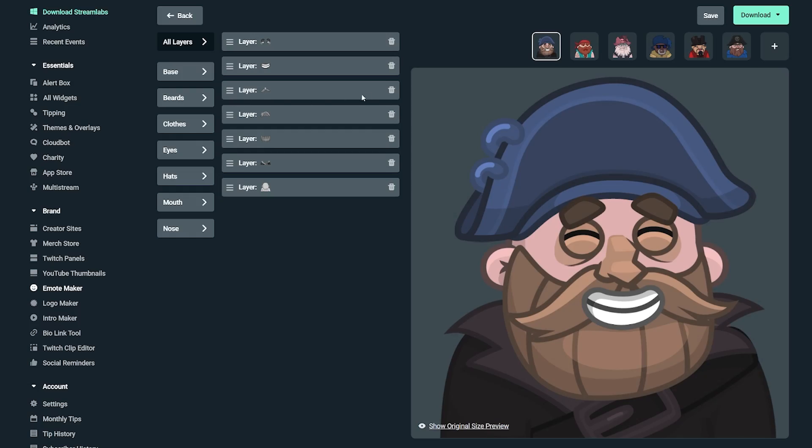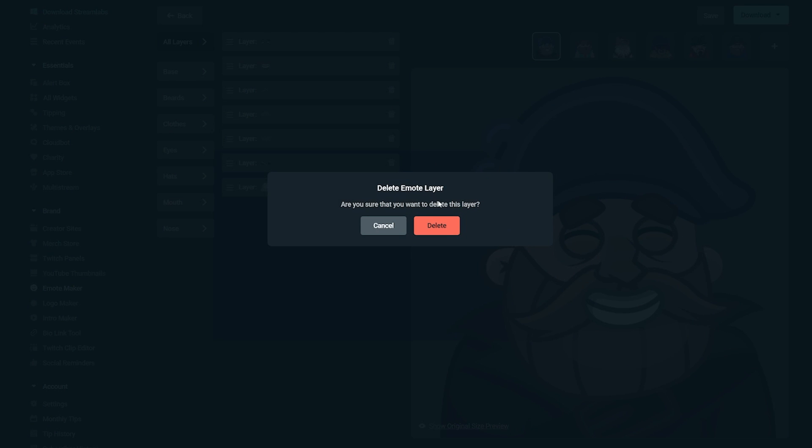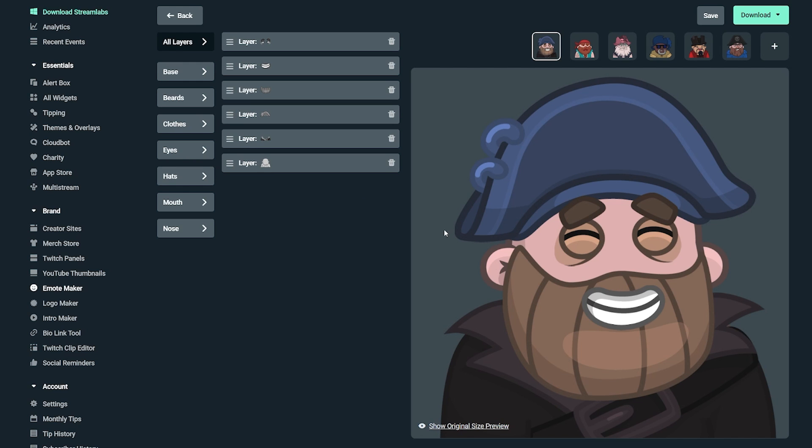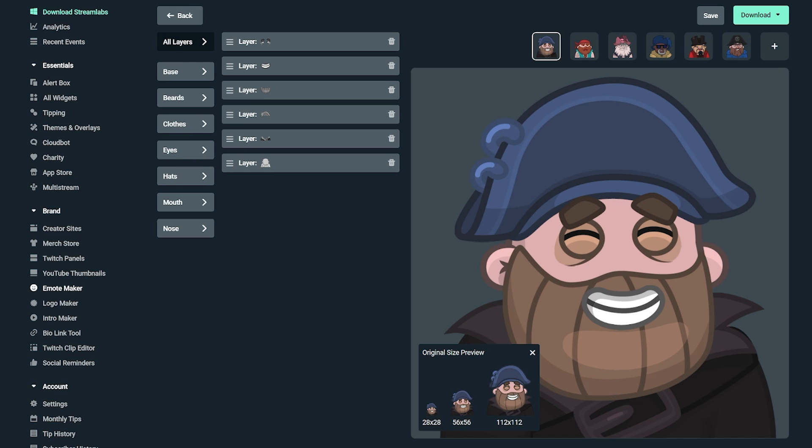Simply put, work from the background layers to the foreground layers. If you want to delete a layer, we made it easy and all you have to do is just click on the trash can.